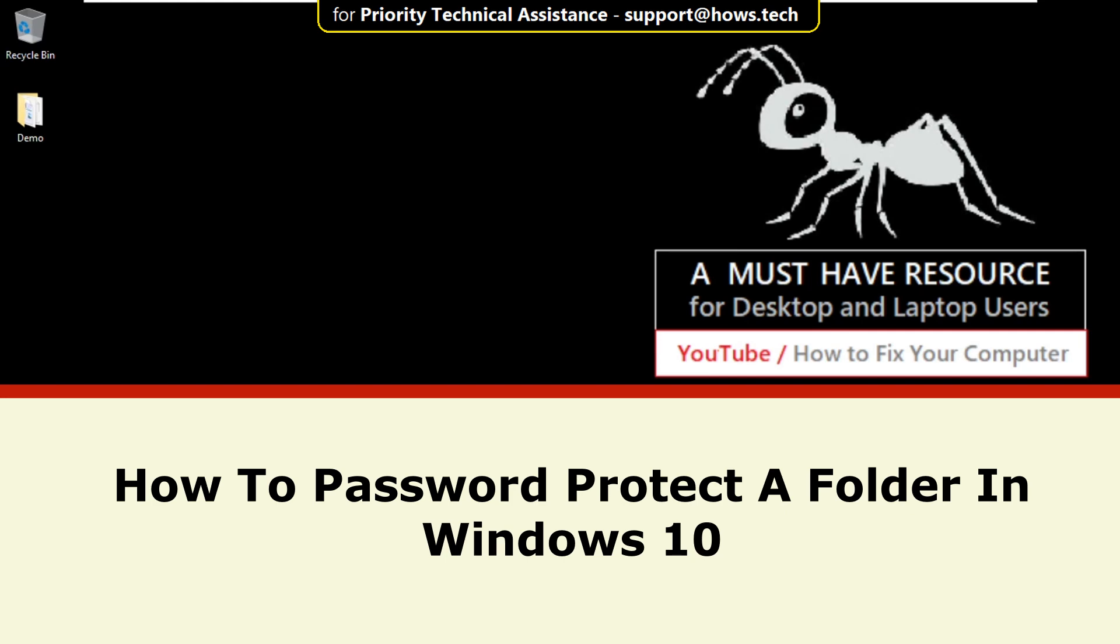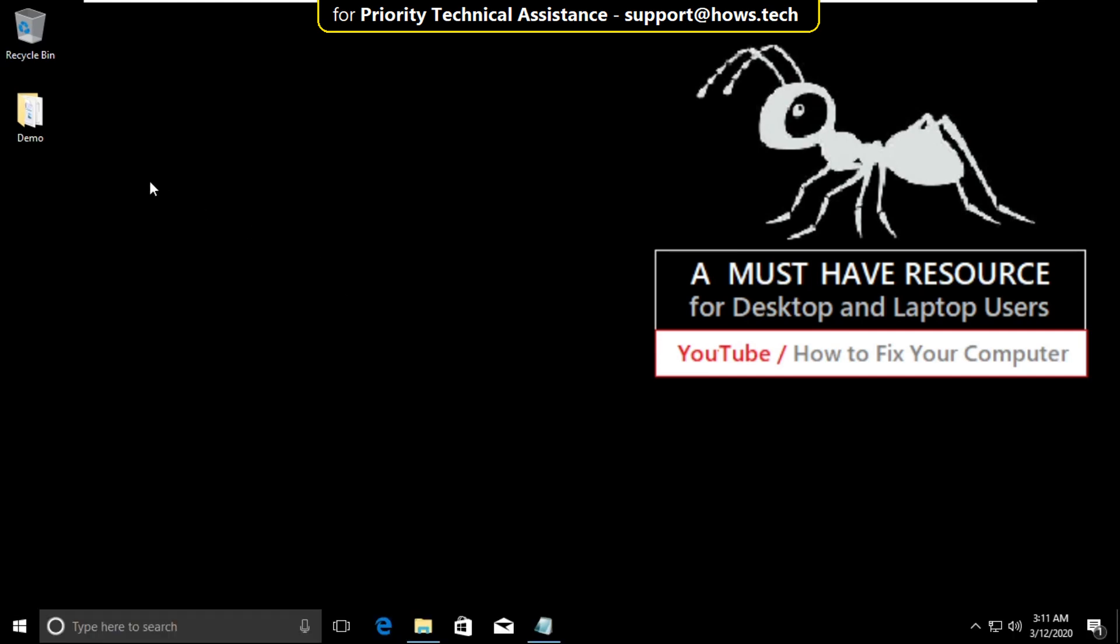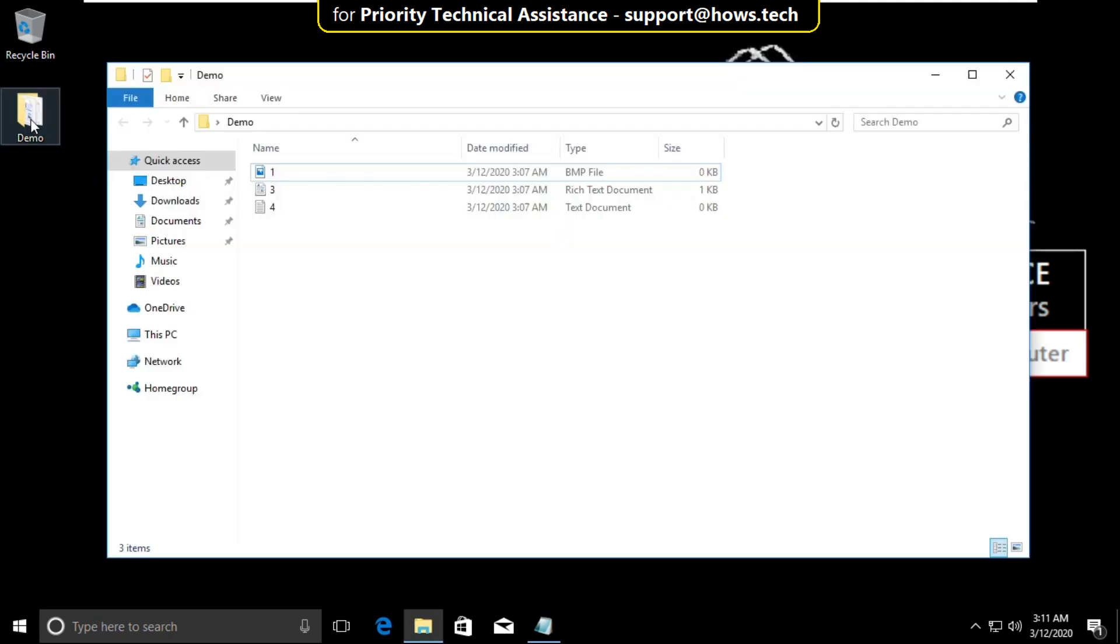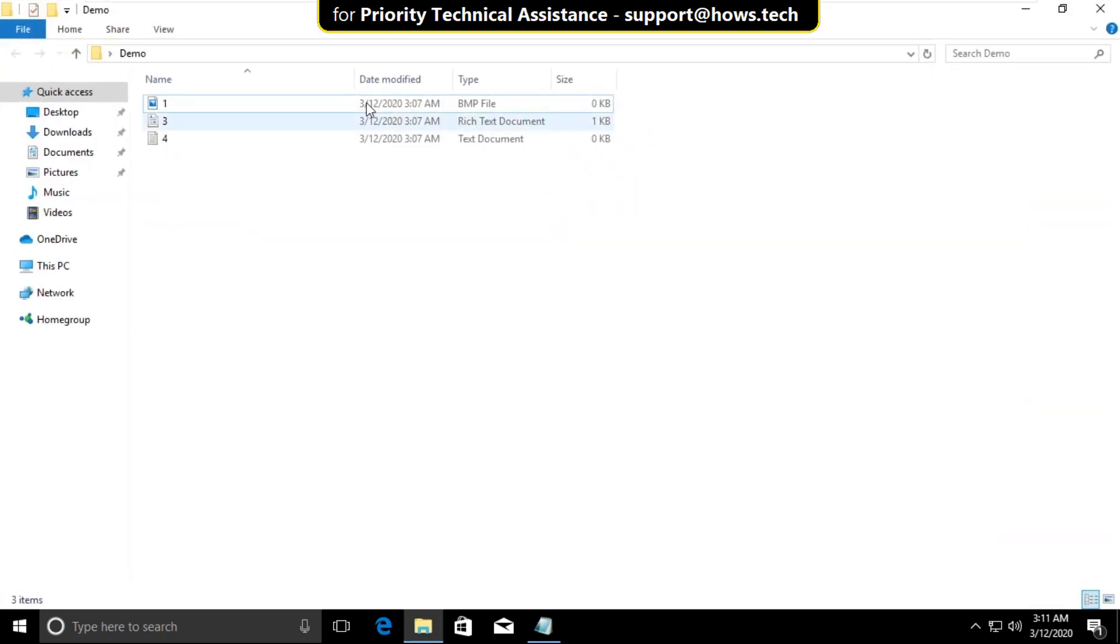I'm going to show you how to password protect a folder in Windows 10. We have a demo folder. In that we have some files I already created.